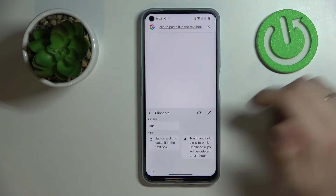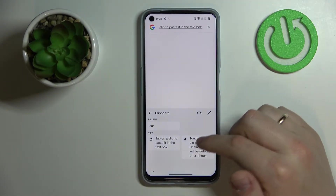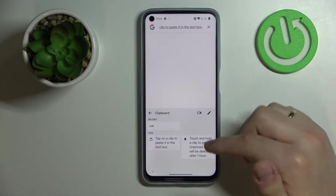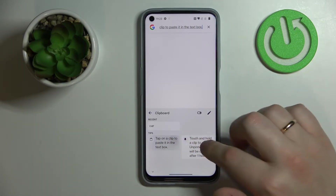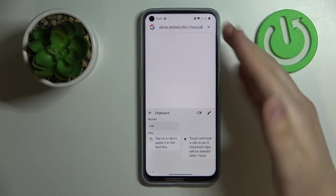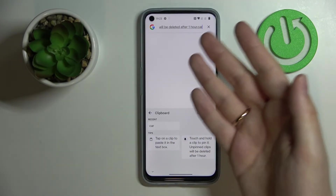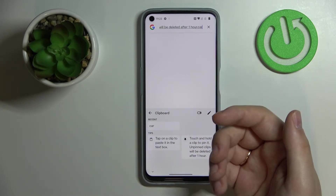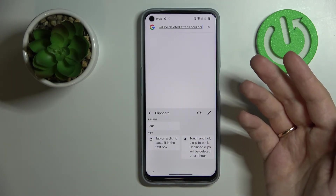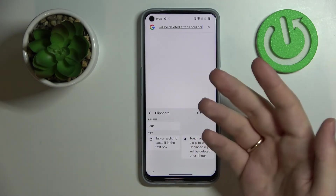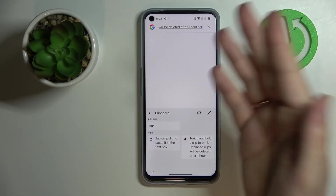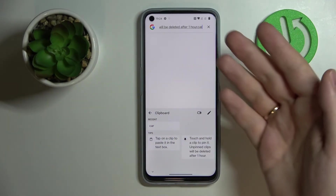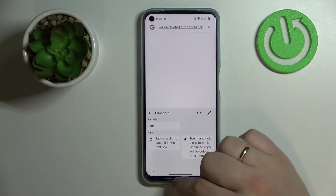So basically if you want to use any element from the clipboard — if you want to paste any elements — just simply tap on it and it will be pasted to wherever your keyboard has been launched from. In my case, as I've mentioned at the start of this video, it is the Google search bar.